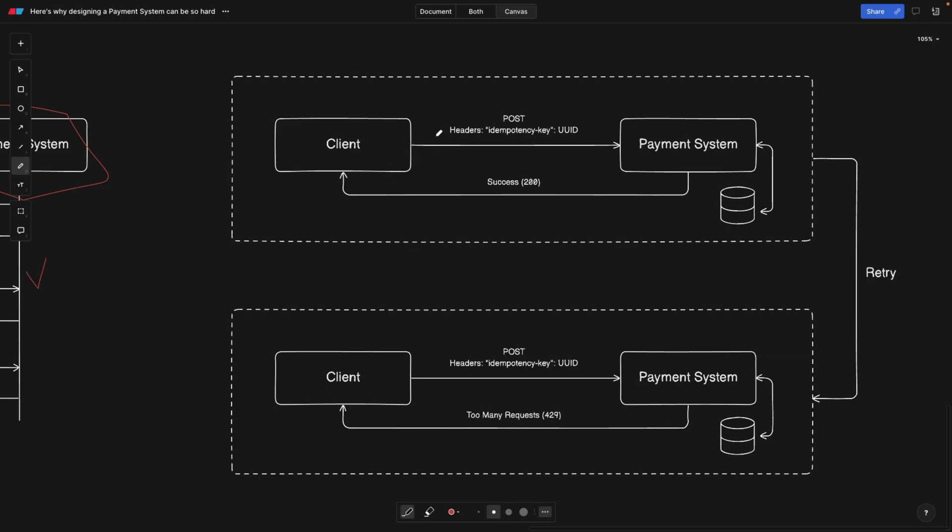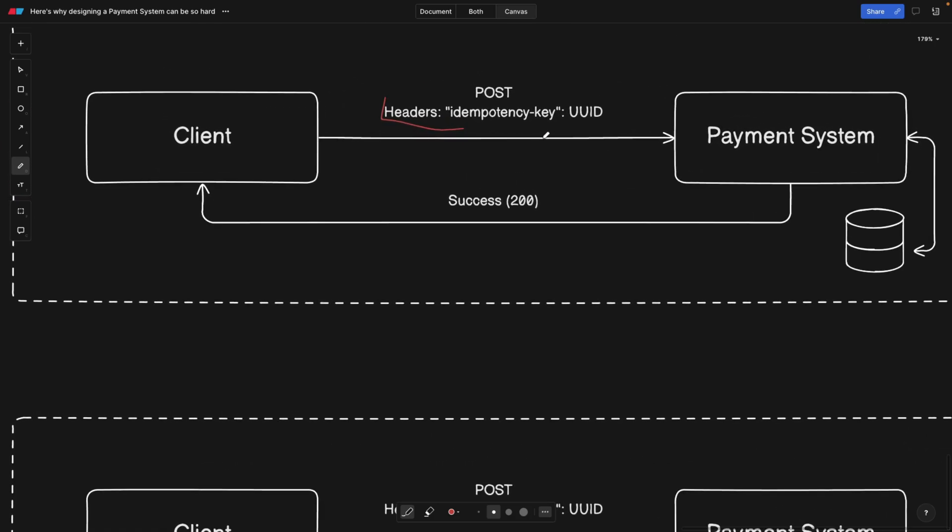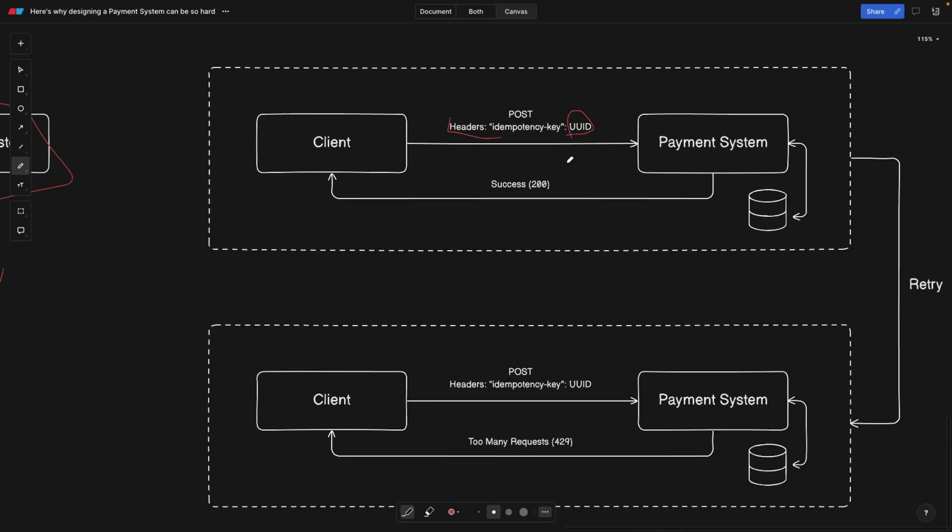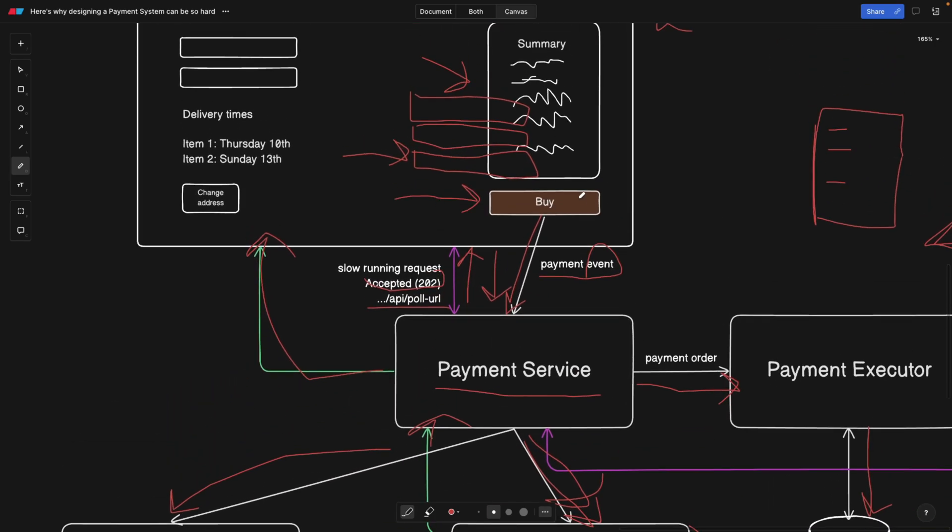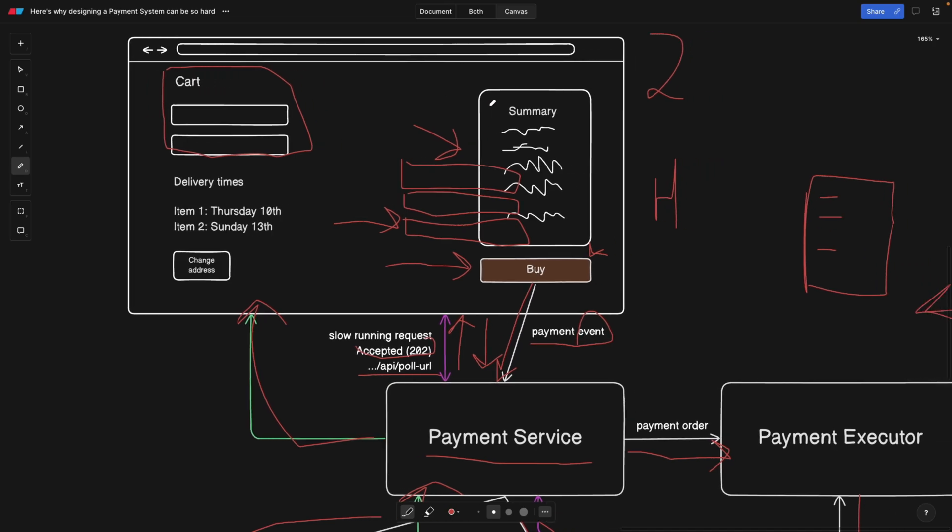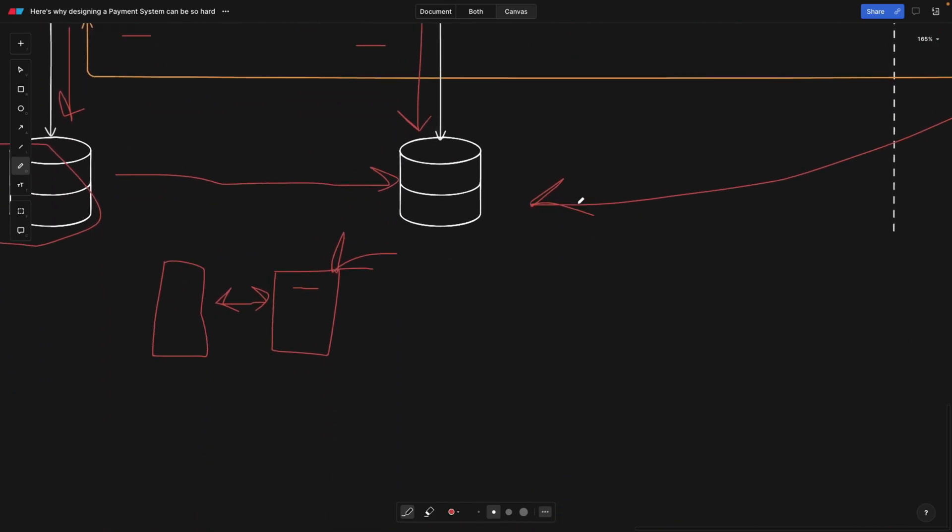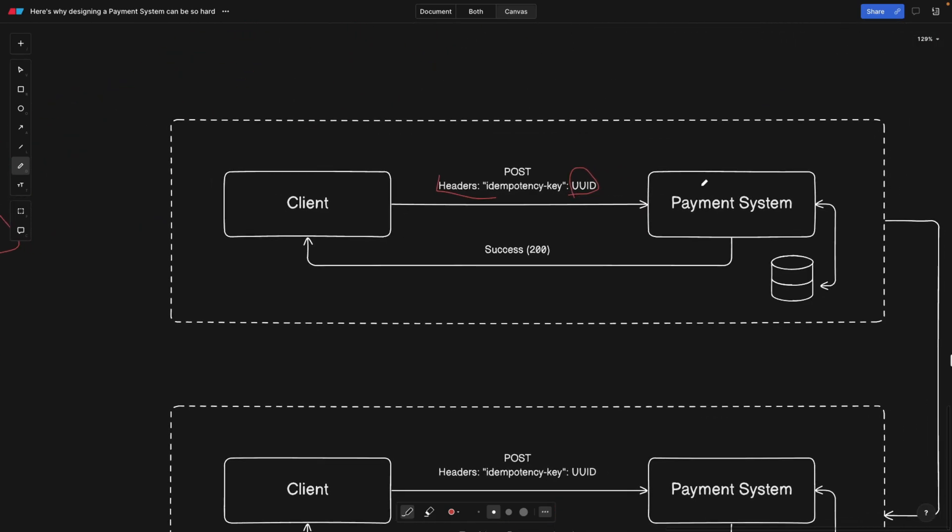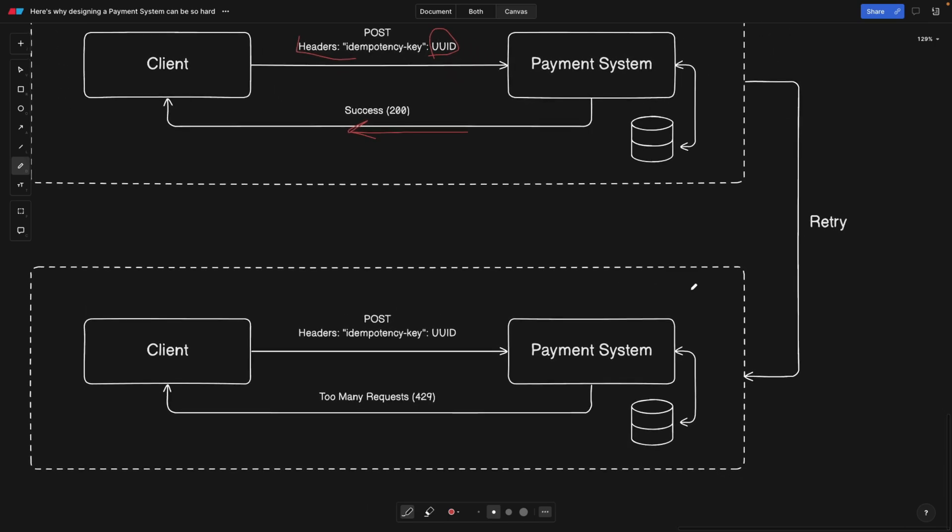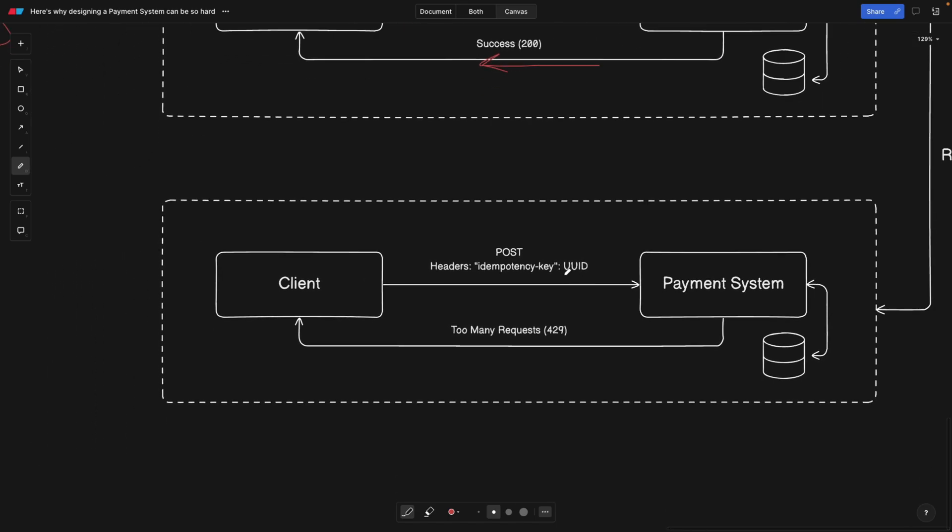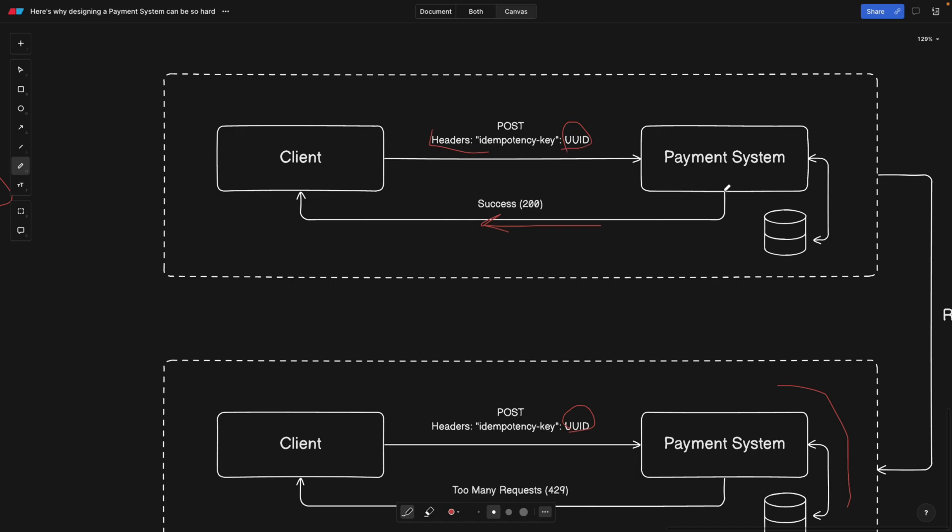Here we have the client. Whenever we make the POST request for the payment, we're also attaching a new header called idempotency key. This is going to be a randomly generated ID. In our shopping cart, as soon as the user clicks the buy button, this call is going to be made. We're going to attach this header, and this unique identifier can actually be the unique identifier of the cart because almost every e-commerce system, the cart has a unique ID for every session. We're going to attach this unique ID in the header of our call here.